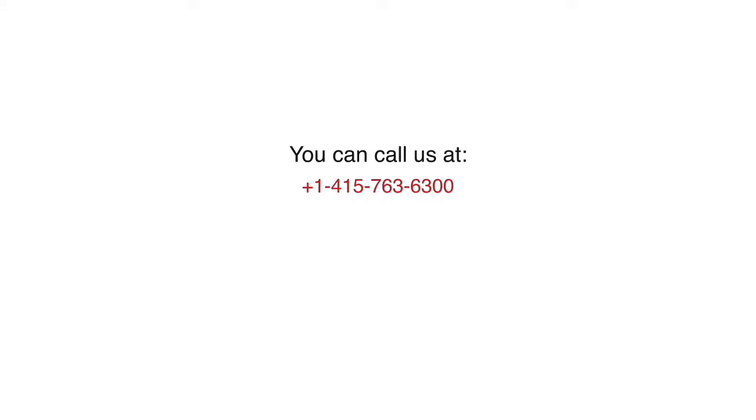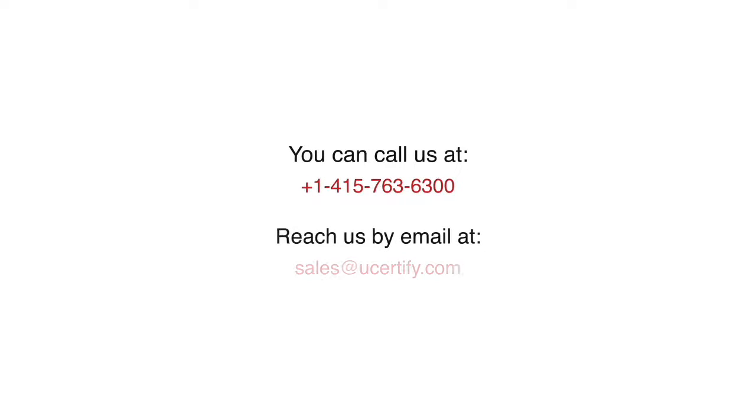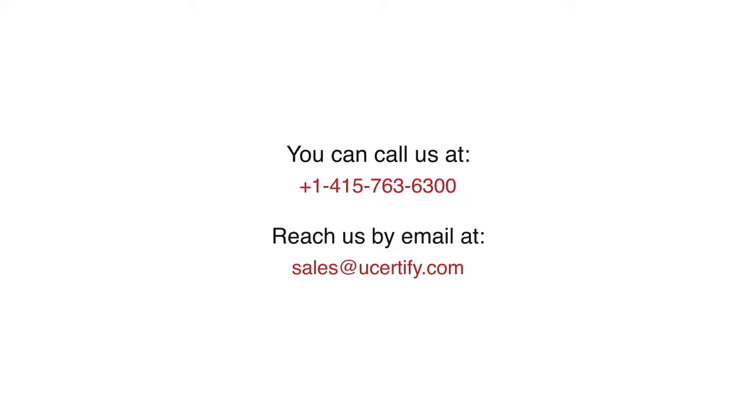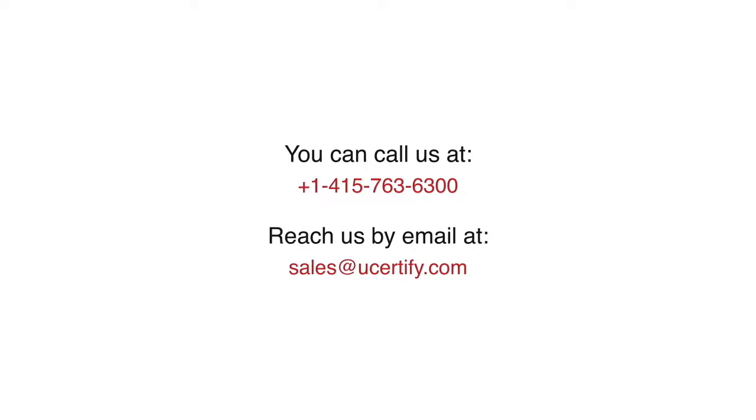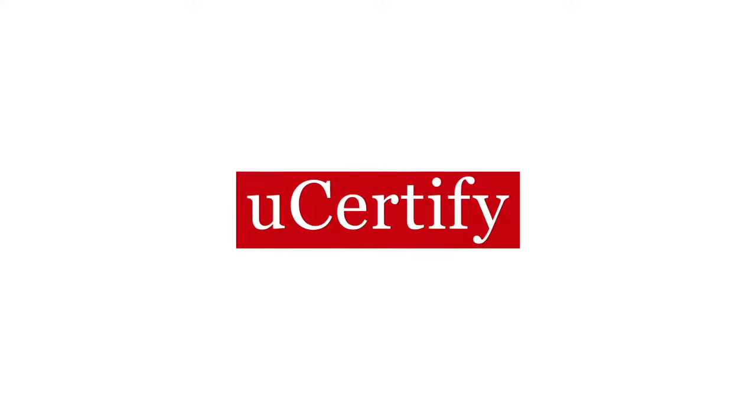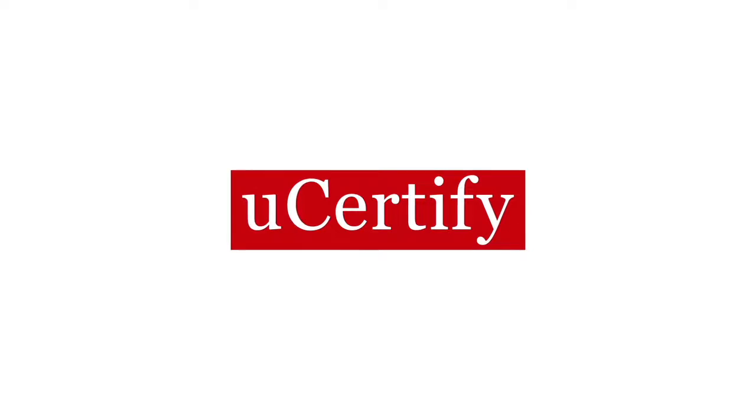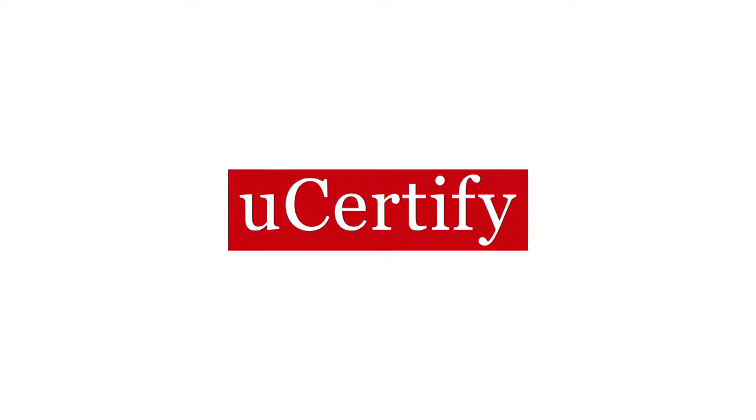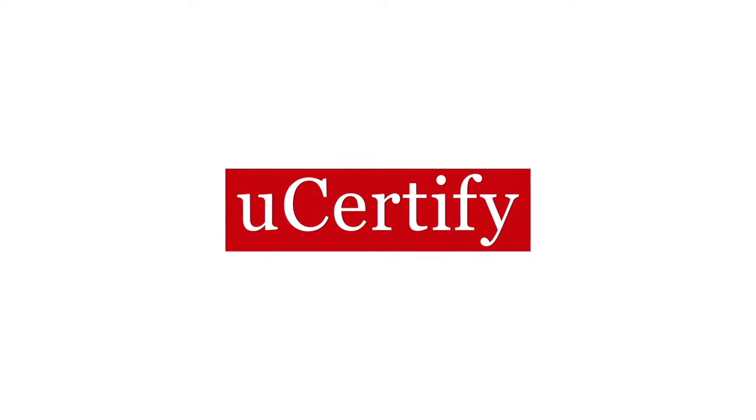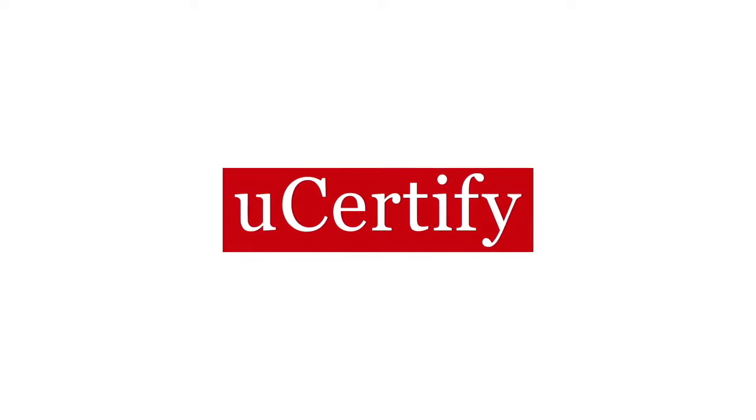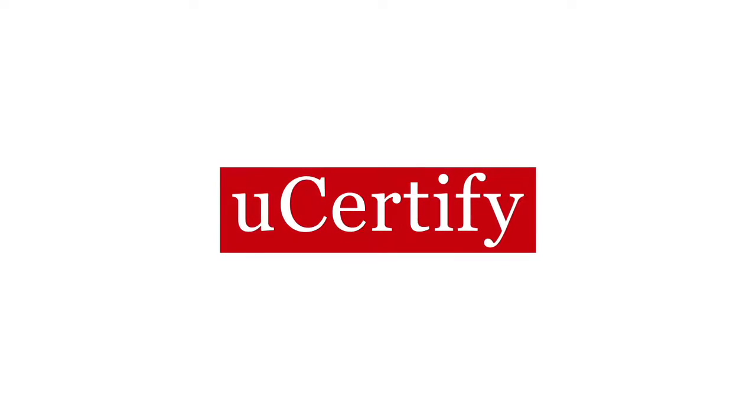You can call us at 1-415-763-6300 or reach us by email at sales at ucertify.com.